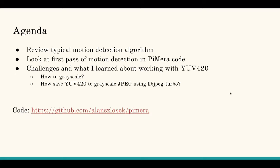So instead, in this video, we'll review a typical motion detection algorithm, show the preliminary pass of that in the Pimera codebase, review some challenges I encountered, and cover what I learned. As always, you can find the code for this project here at the bottom.